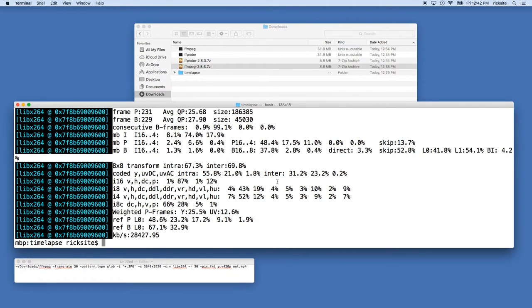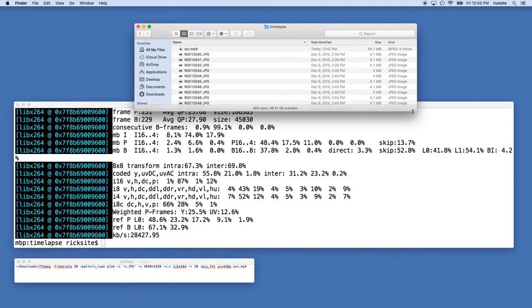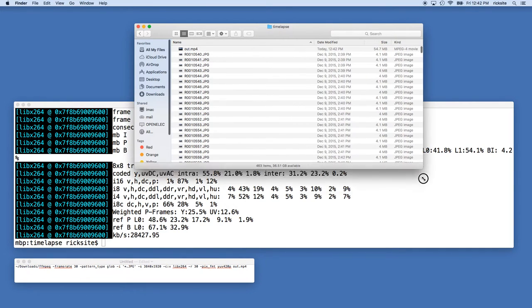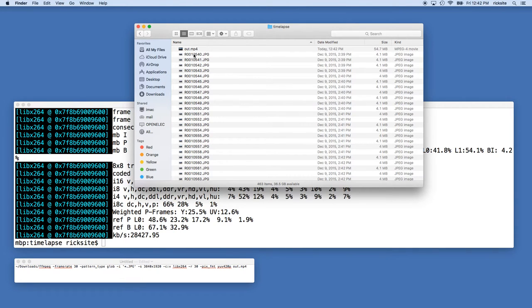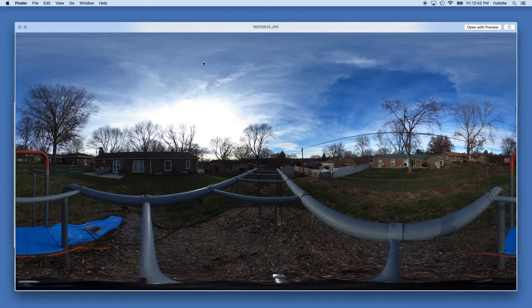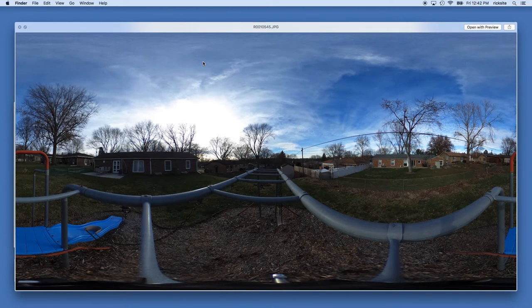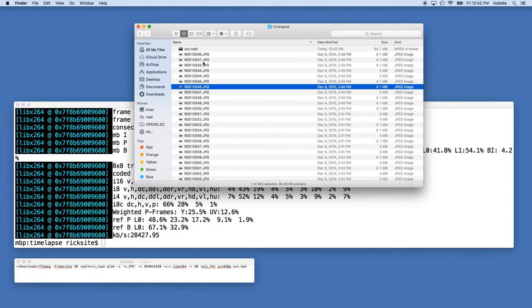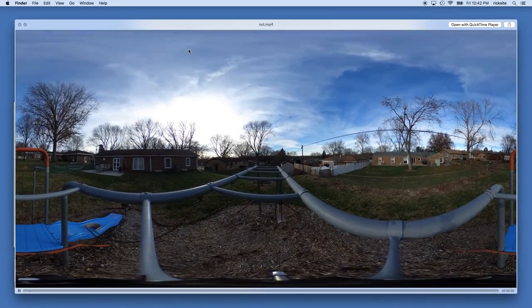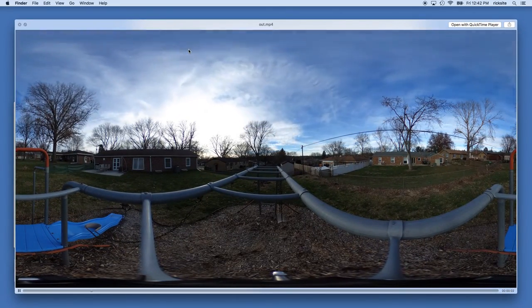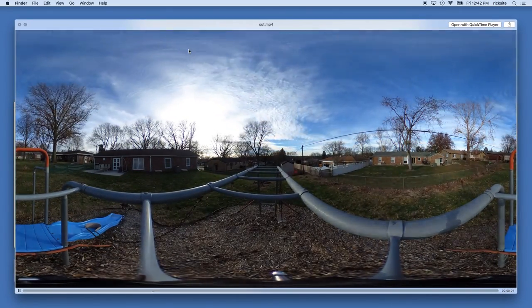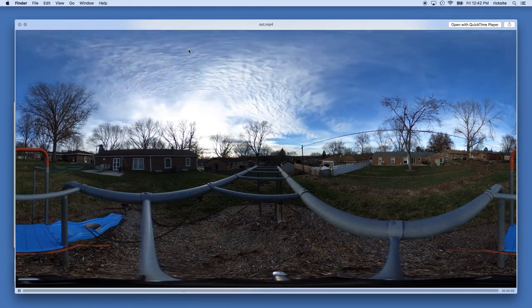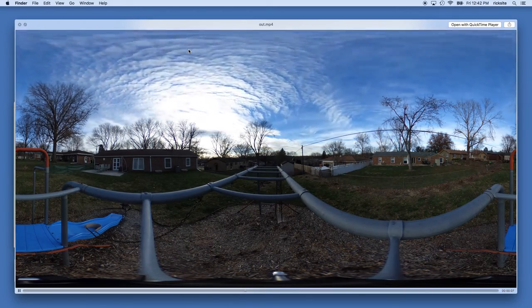Okay, ffmpeg is finished processing so if we go into our time-lapse folder, along with the series of images we'll see an out.mp4. We look at these JPEGs and preview them, you'll see they increment. We can also open up the mp4 and we have an equirectangular video of our time-lapse.